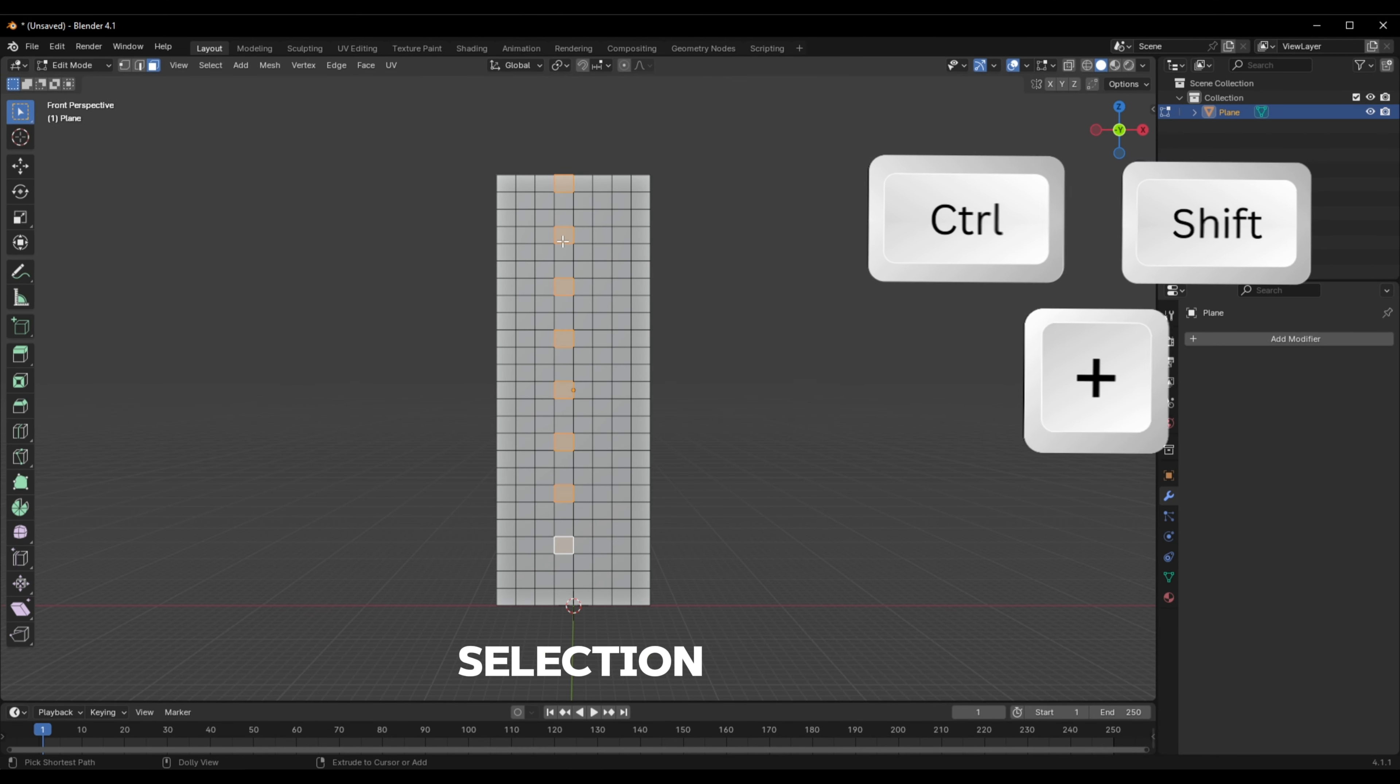This works by selecting the next face in the pattern. This also works diagonally across a mesh. You can also select a face, Ctrl-Select another,